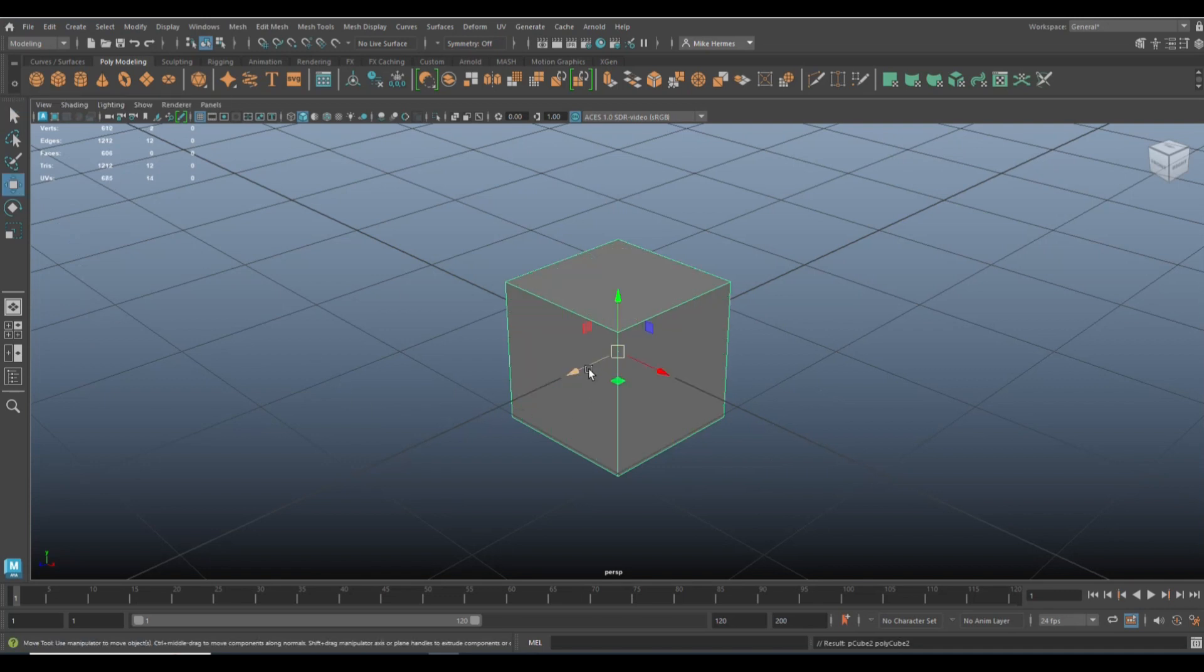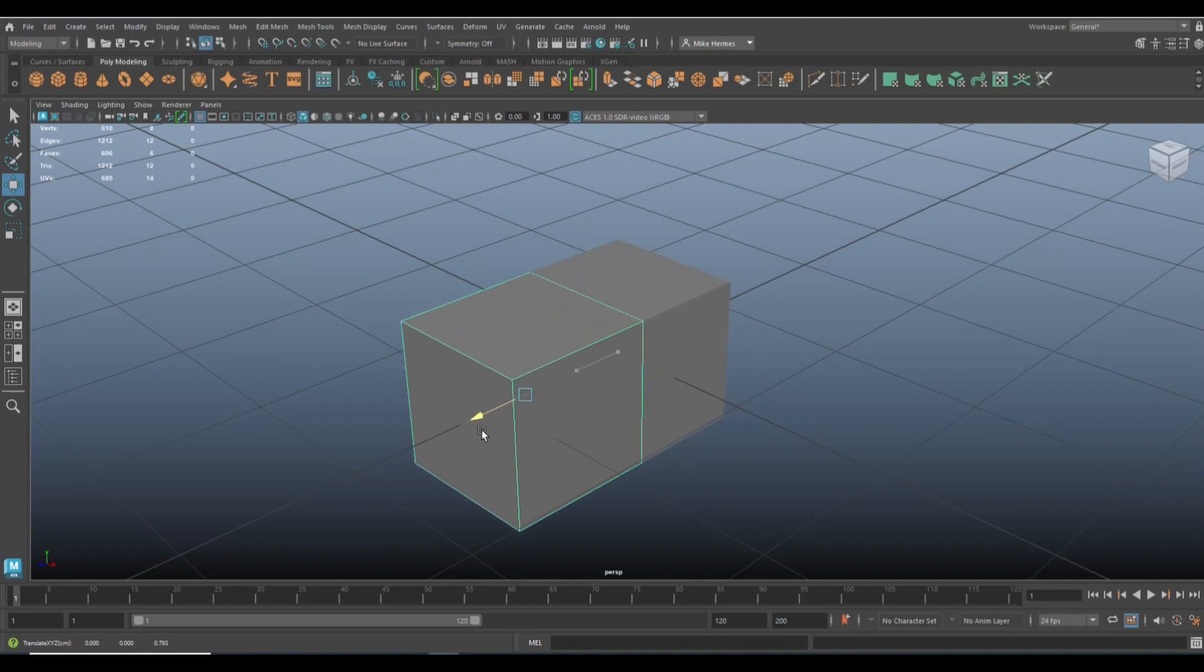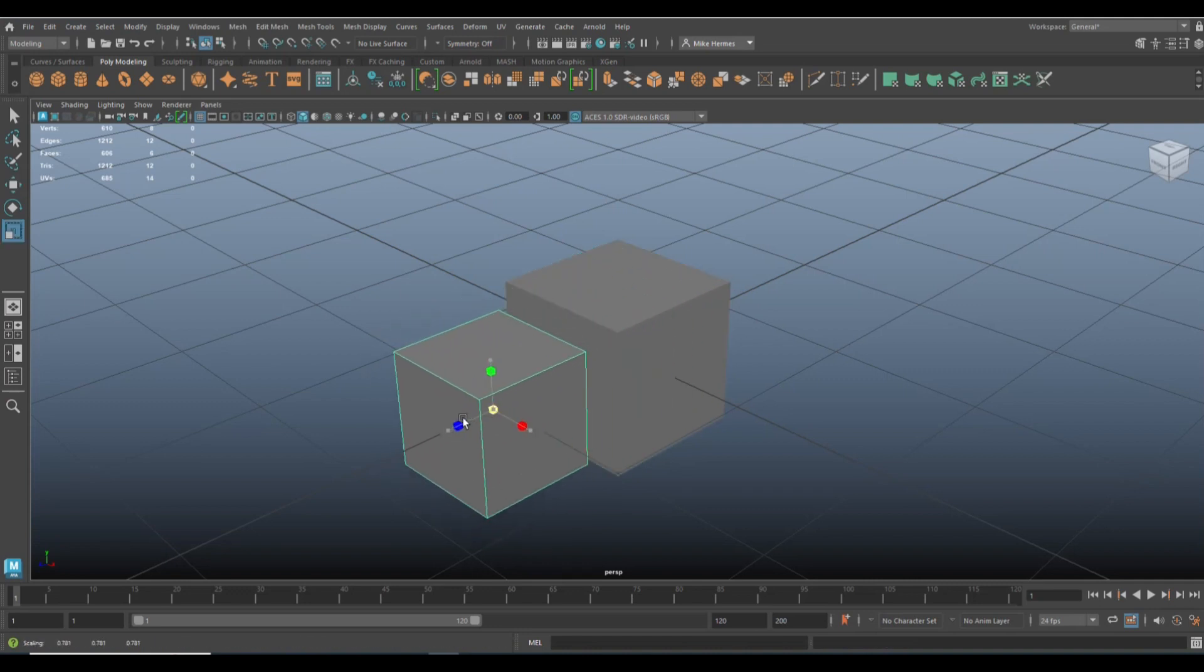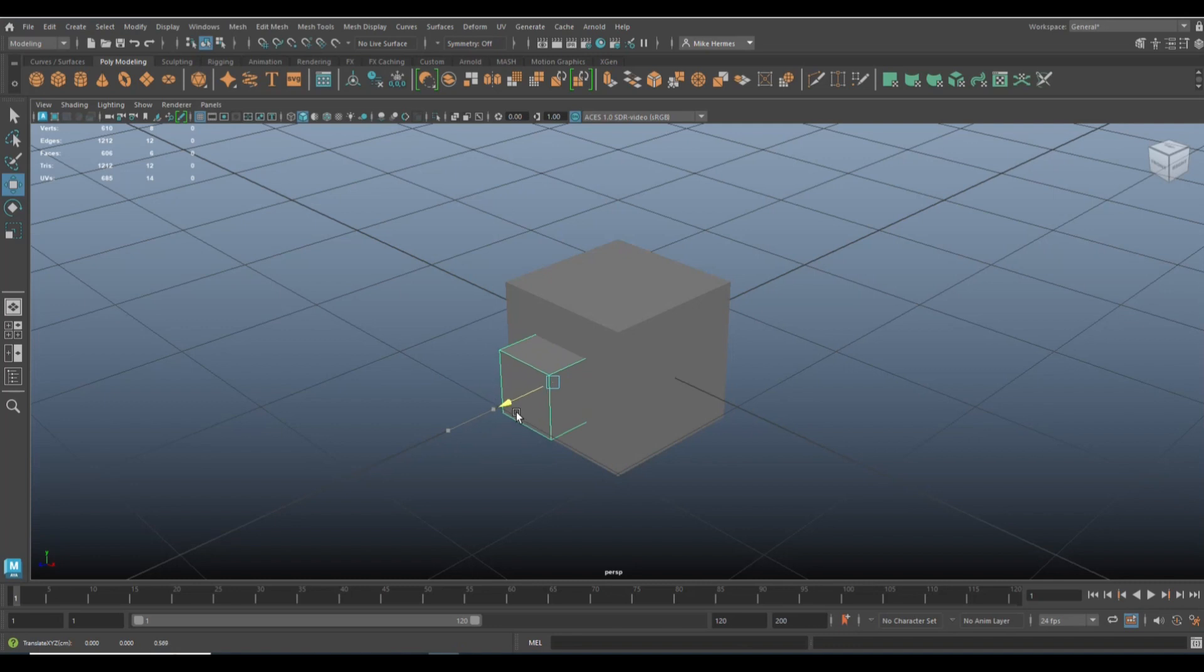Alrighty, so we're going to hit W, we're going to move that out. We're going to hit R, we're going to scale it down. We're going to hit W, we're going to move it in here, something like this.